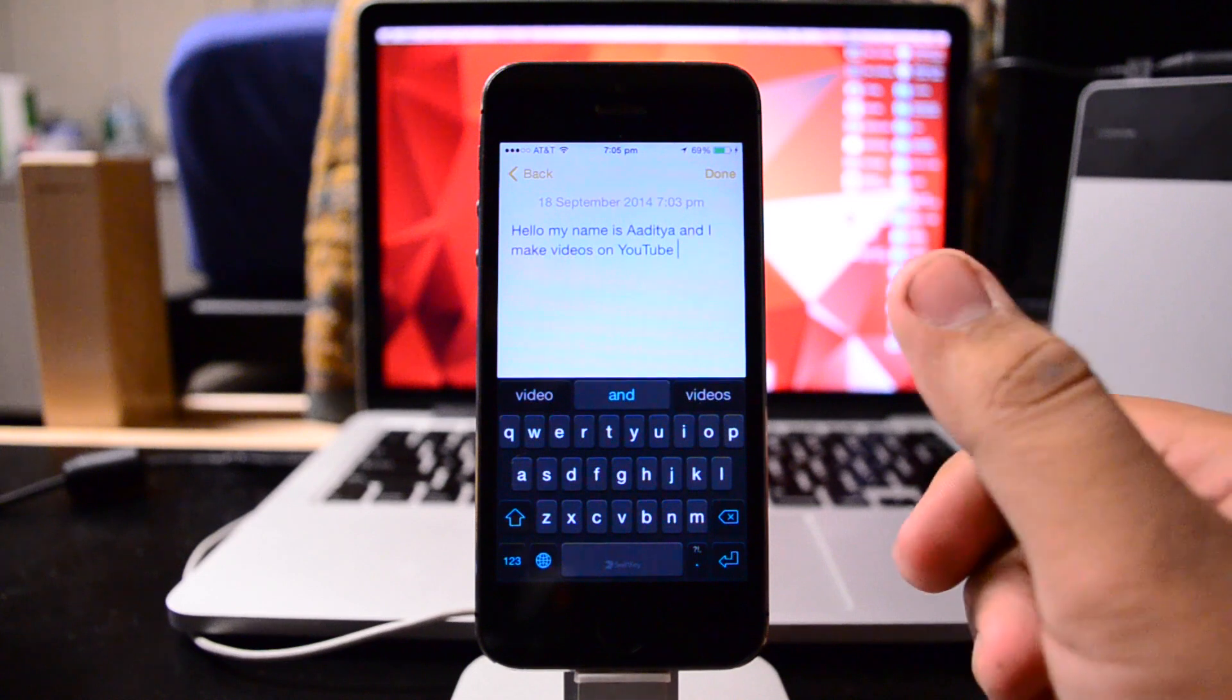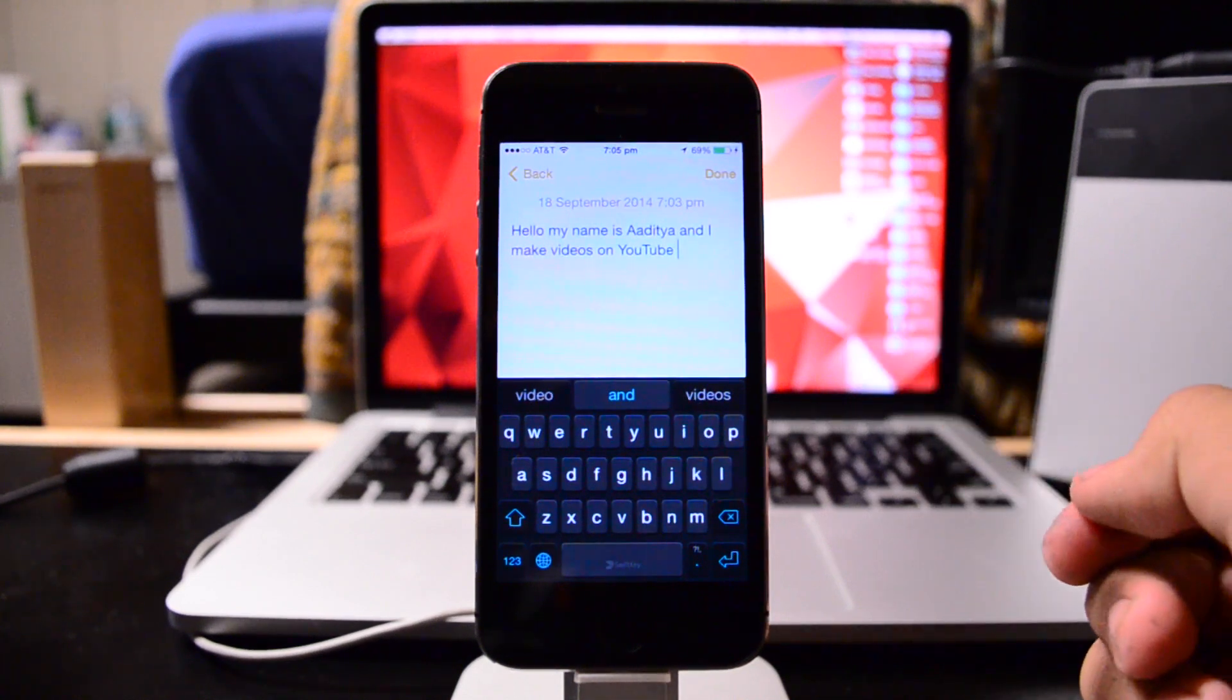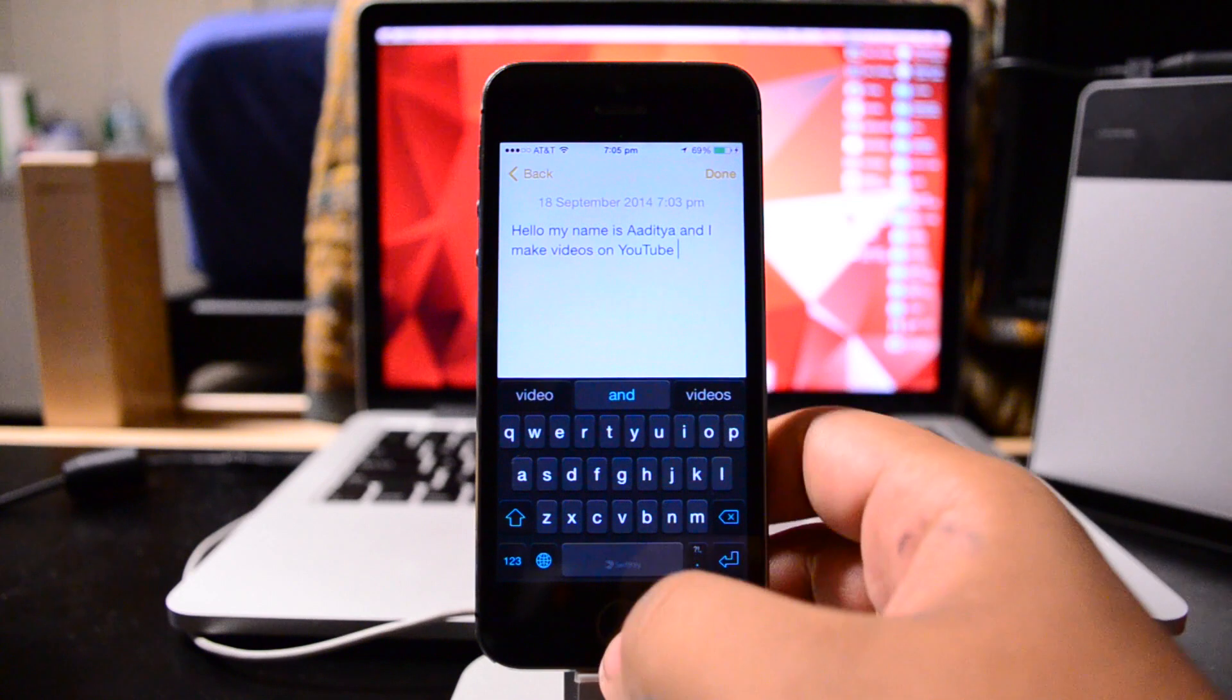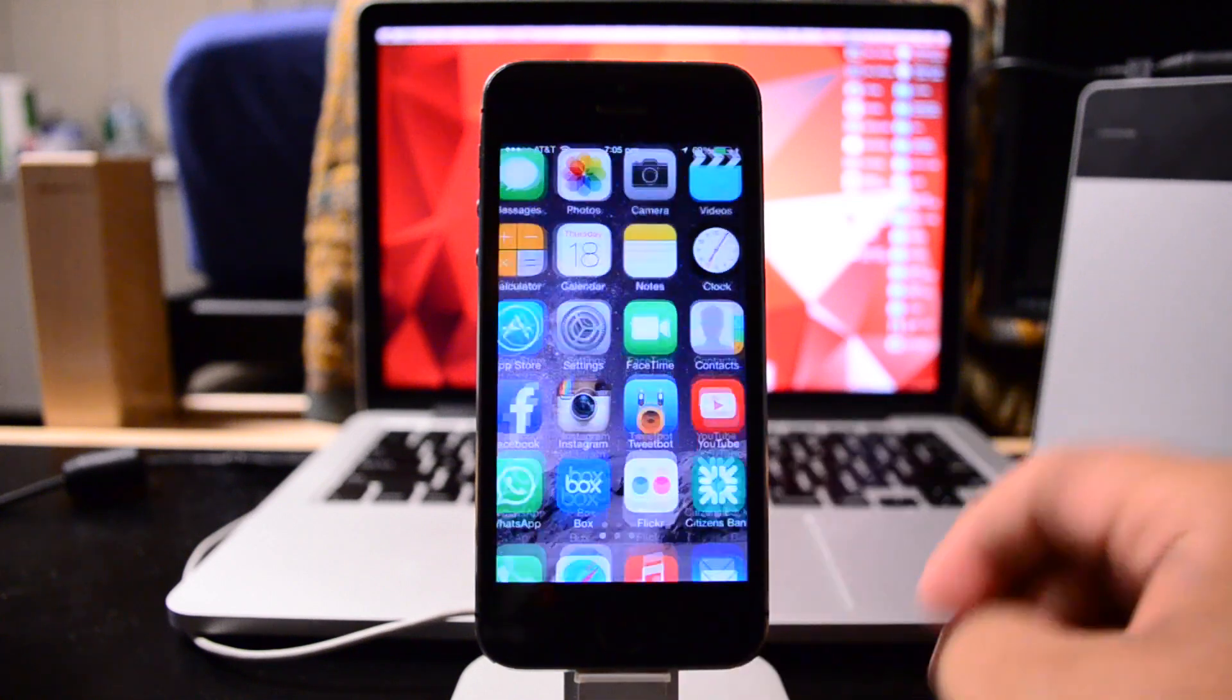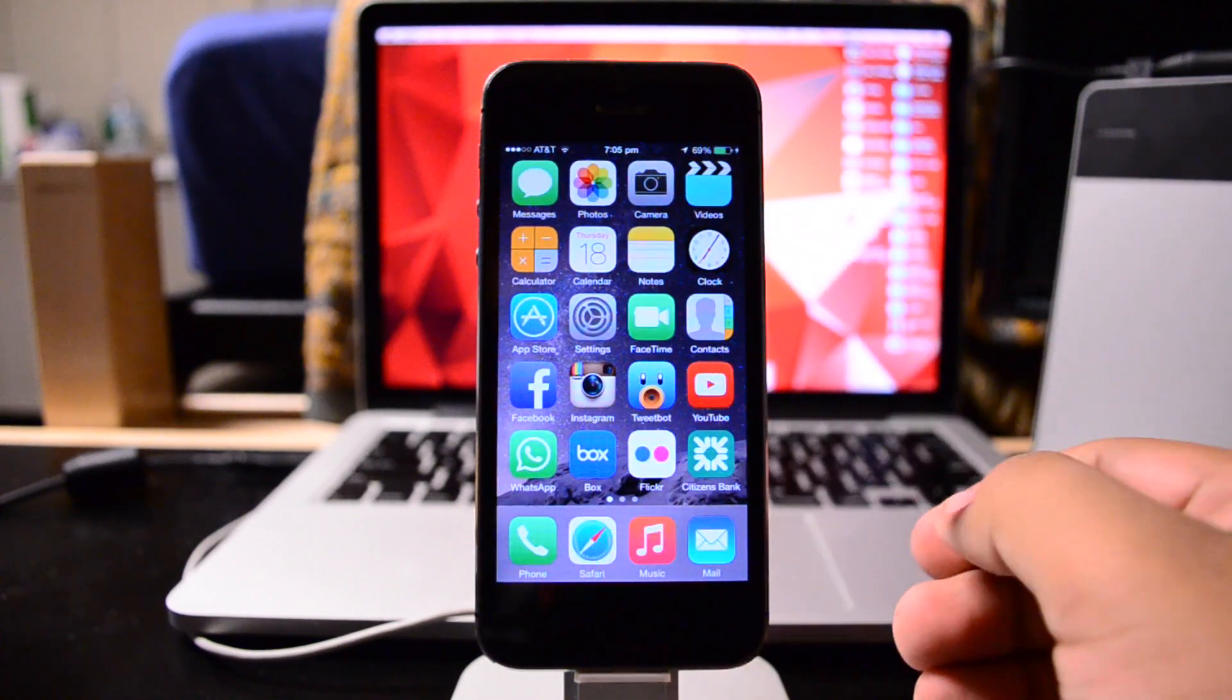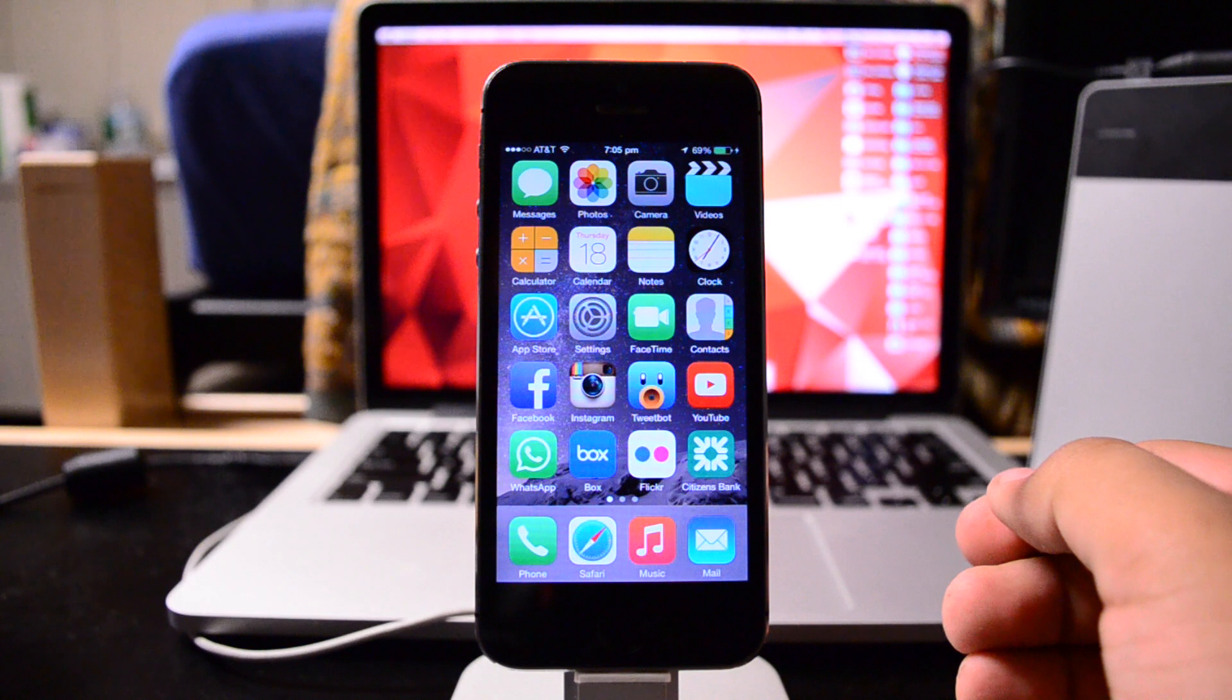And I make videos on YouTube. It's as simple as that. It's a lot quicker than sitting out and typing each word out, and I think that this is overall a really interesting option. Now, if you guys would like to know how to enable third-party keyboards on your device, I will have a video coming up on that very shortly.